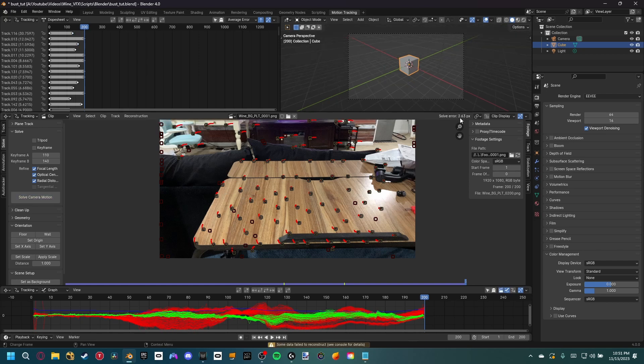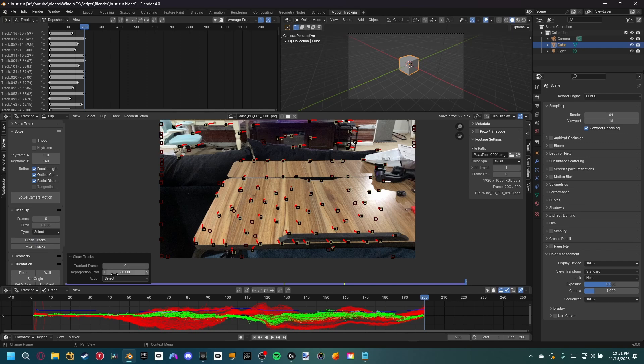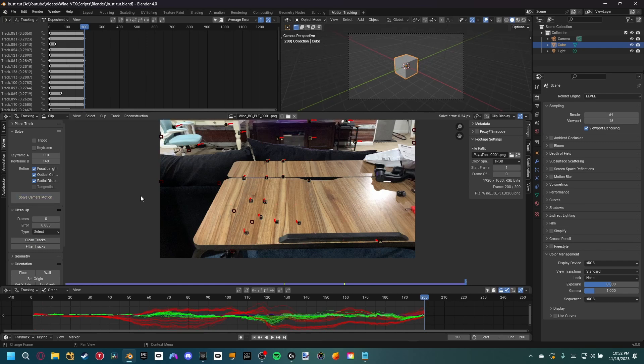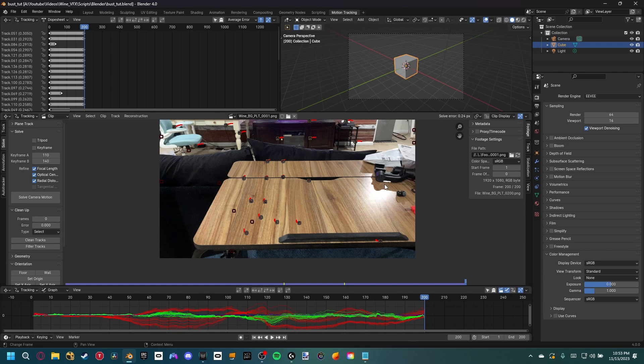Let's go ahead and clean that up a little bit by cleaning up the tracks and pushing this number up until we just select a few up here, and then we can delete those tracks and resolve the camera motion. Now, I went ahead and cleaned up the tracks a couple more times and was able to get it down to 0.24. I actually have an updated camera tracking tutorial coming soon, so make sure to stay tuned for that.